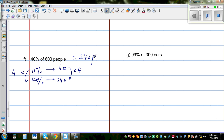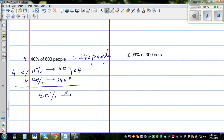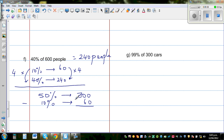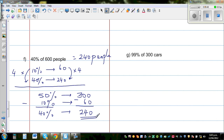A second strategy for 40% of 600 people: find 50% first, which is half of 600 — that is 300 people. Then subtract 10%, which is 60 people. So 40% = 50% − 10% = 300 − 60 = 240 people. This technique lets you check your answer by doing the same example in two different ways.